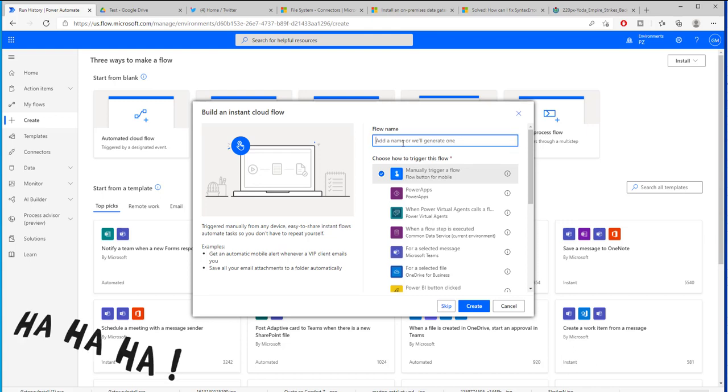Right now we are not trying to break Power Automate but to create a file that is going to download some files for us. So we're going to call this download files.